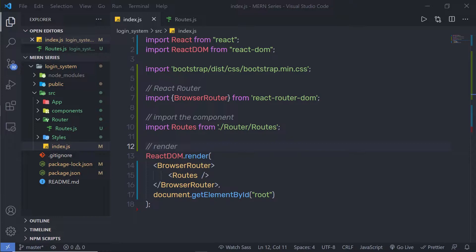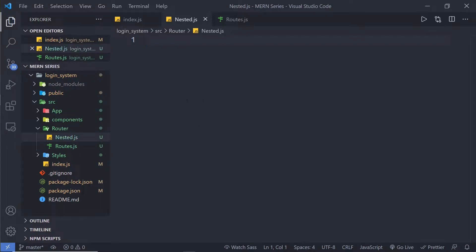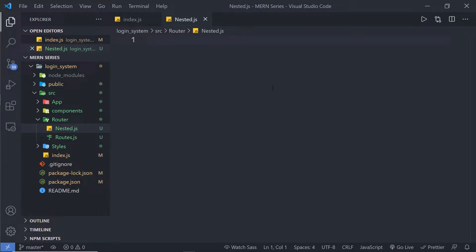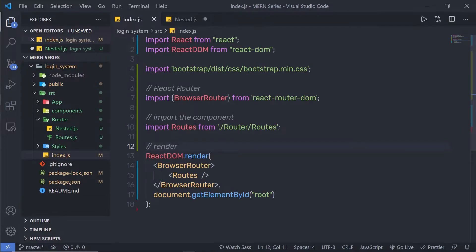Let me show you a simple example to understand how nested routing is created in a React application. I'm going to create a new file inside the router folder and name it nested.js. Inside this file, I'm going to create my nested routing, starting with a simple React functional component named Nested.